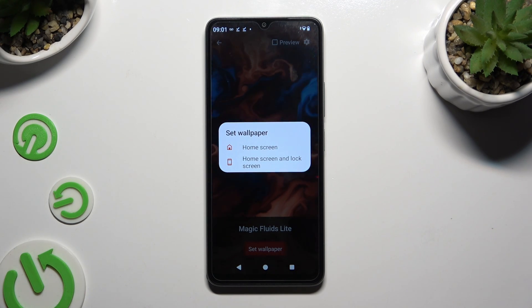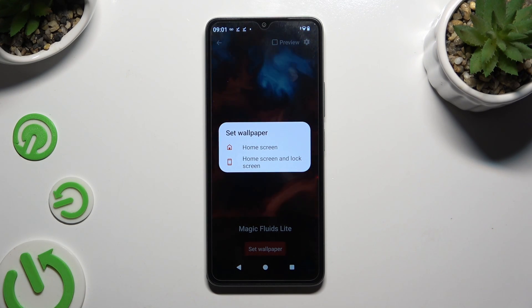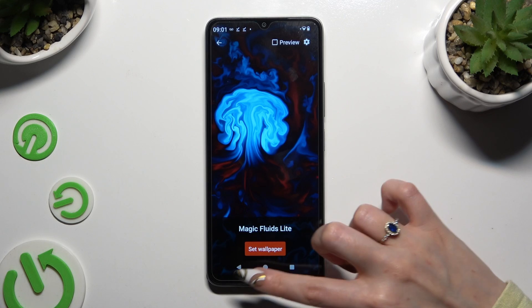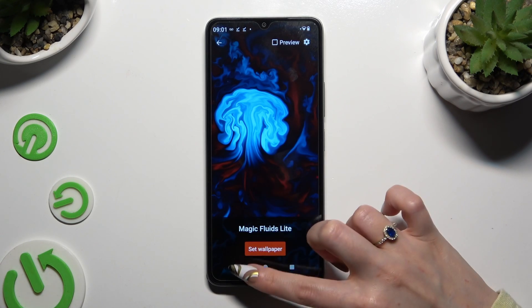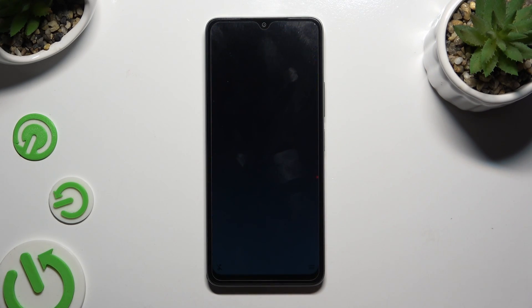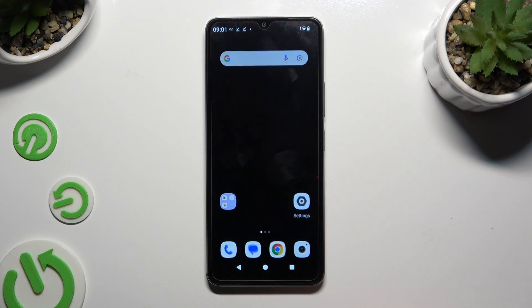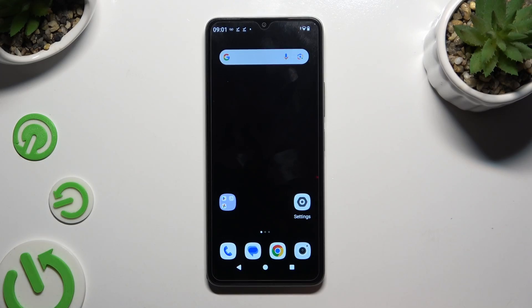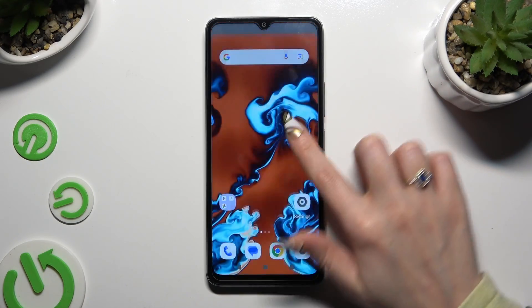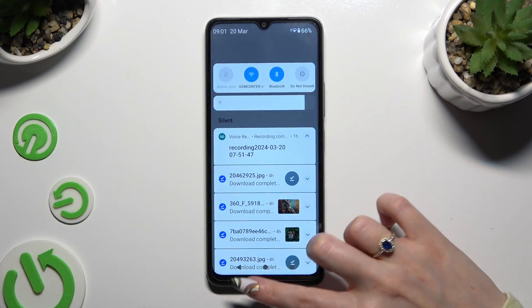I will go with home screen only, so when I tap and go back, I can see that my wallpaper was successfully applied.